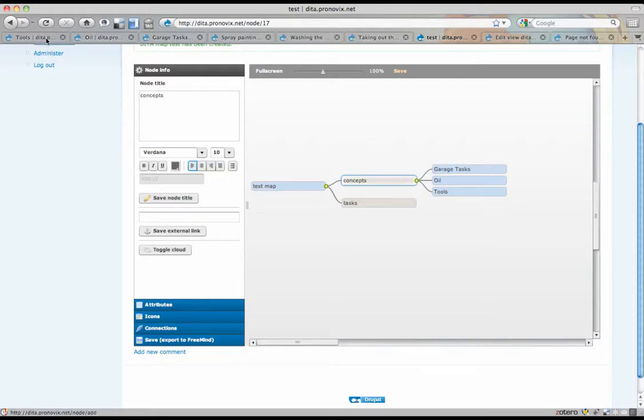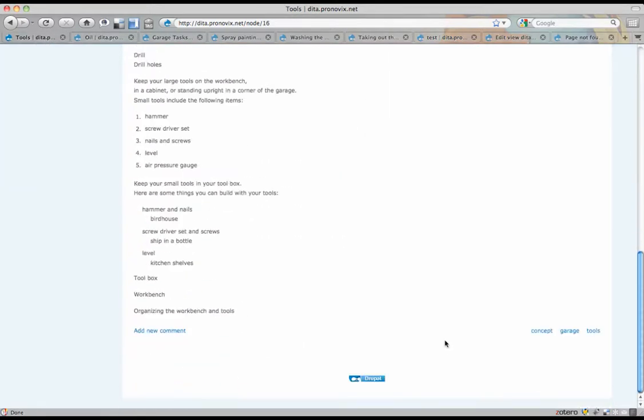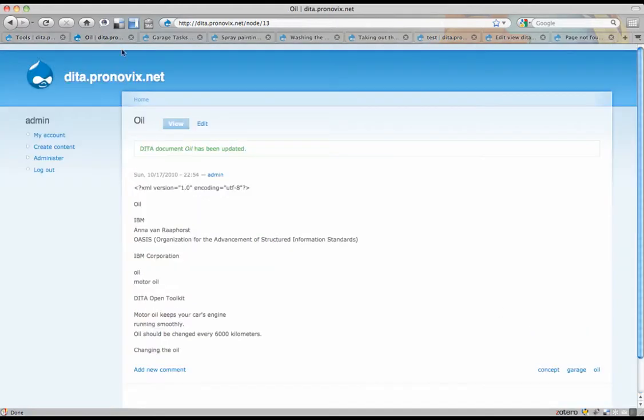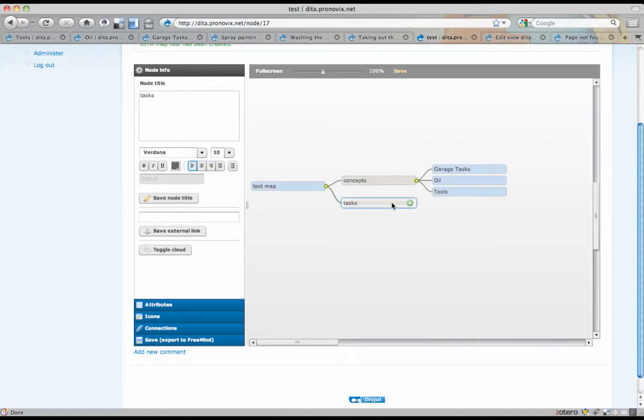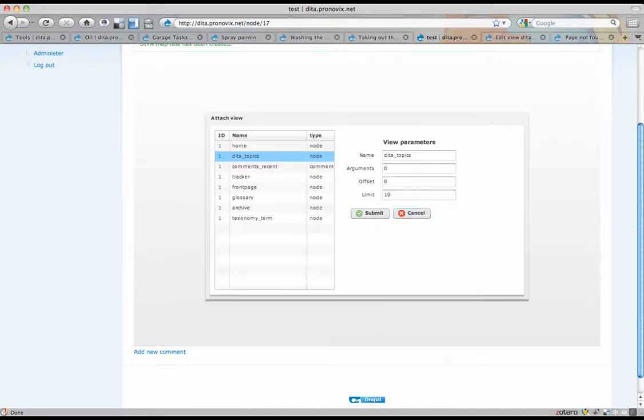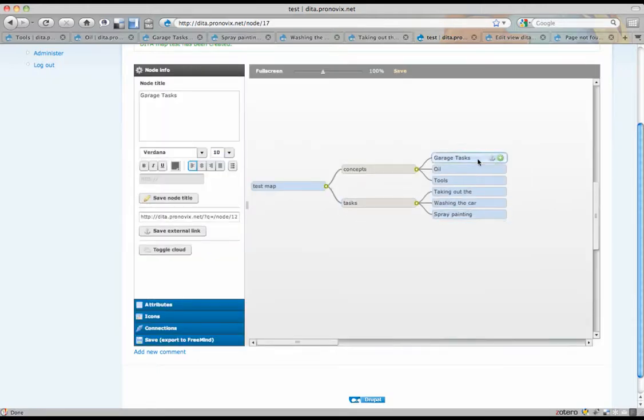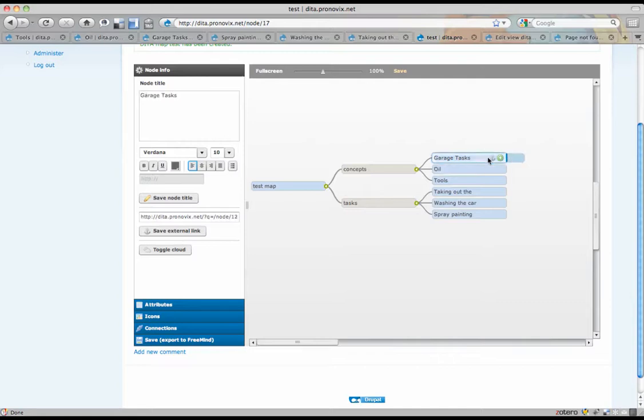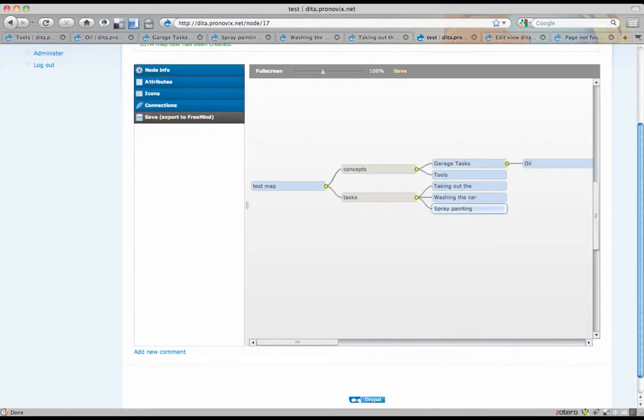Those are the ones, tools, add concepts, oil, and garage. They were all three concepts. I'm going to do the same for tasks. Now we can still do some fancy drag and drop here. And we save.